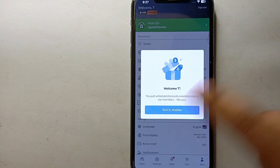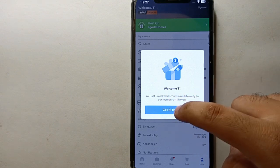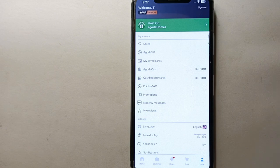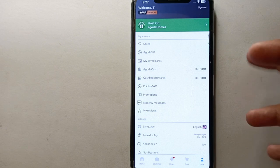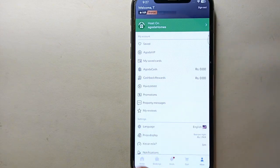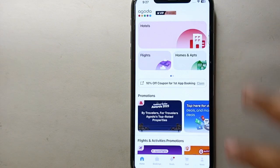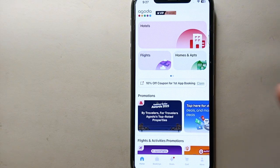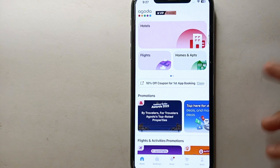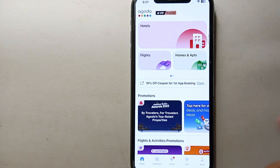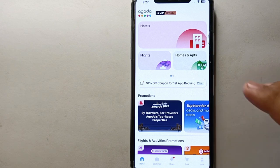Once you enter all the information, the Agoda app will welcome you. Your account has been successfully created. Now here you can book flights, book hotels, visit different places, or if you have your own place you can even put it up for rent so other travelers can stay there.